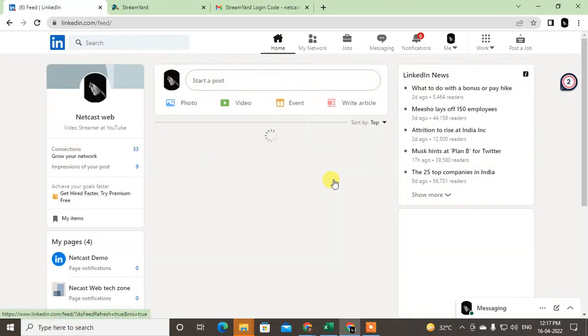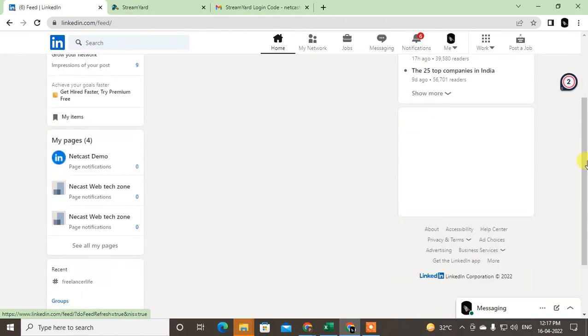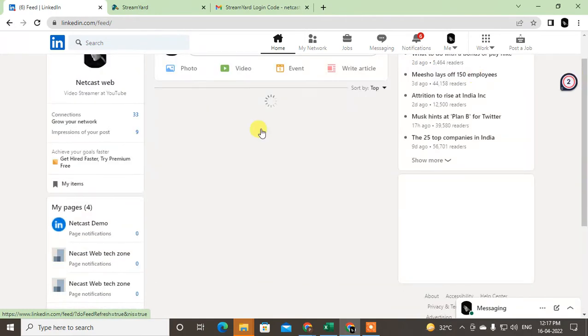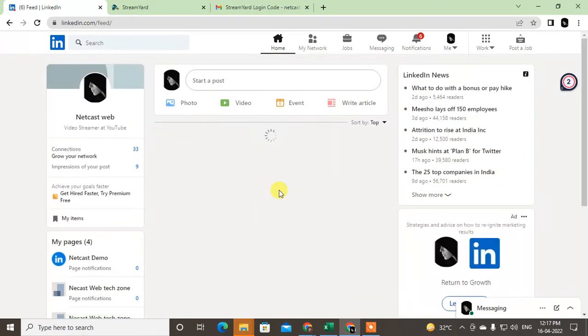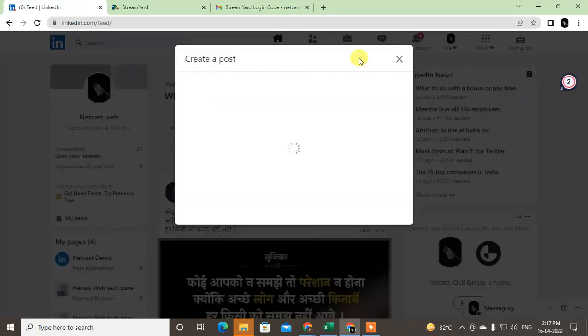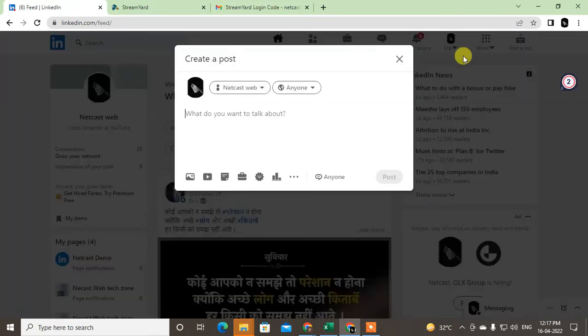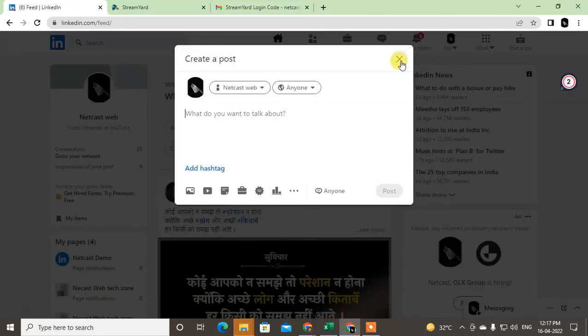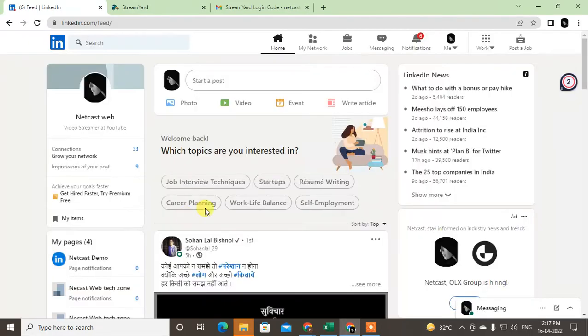So just come to your LinkedIn. You have to use your laptop or desktop browser for live video on LinkedIn. You can see in LinkedIn there is no option to go live as in Facebook or Instagram, but I suggest